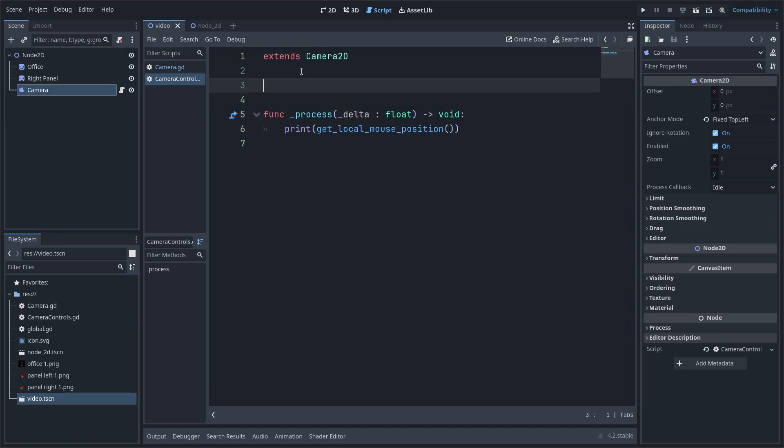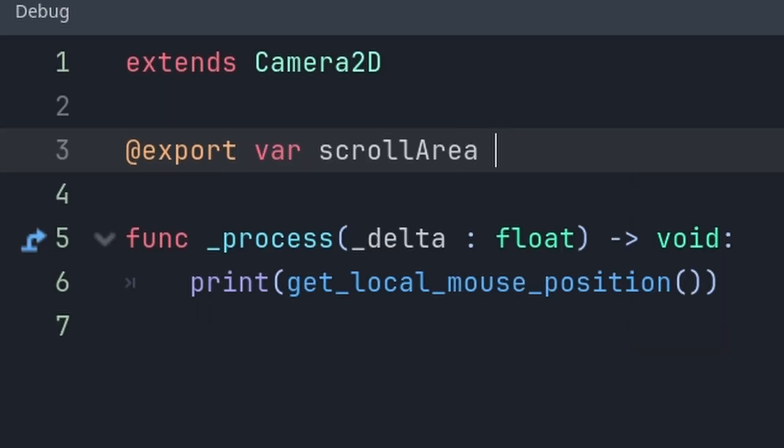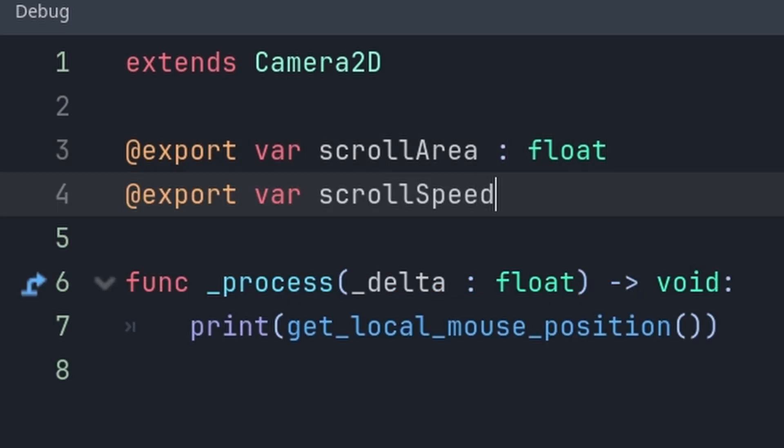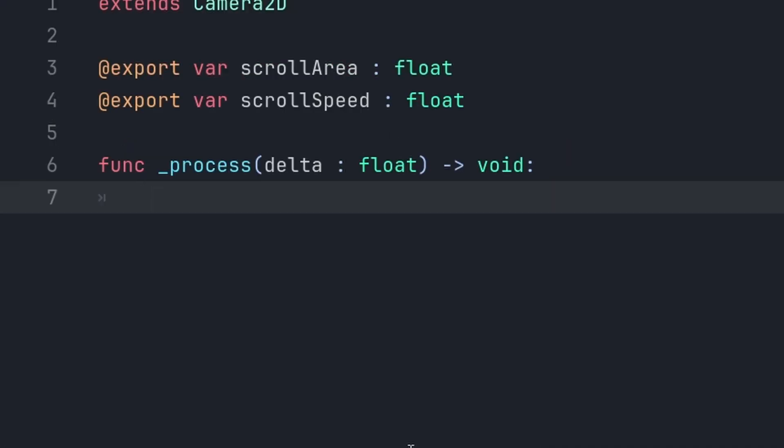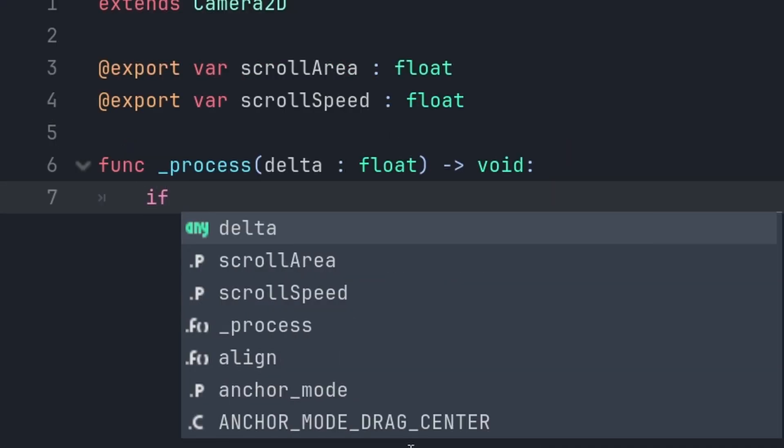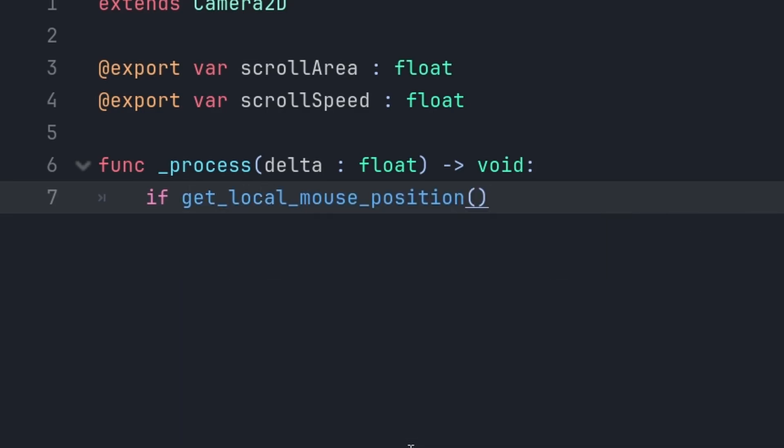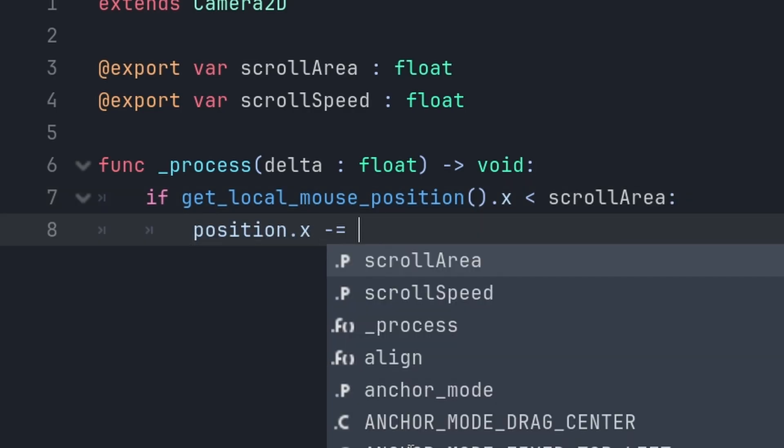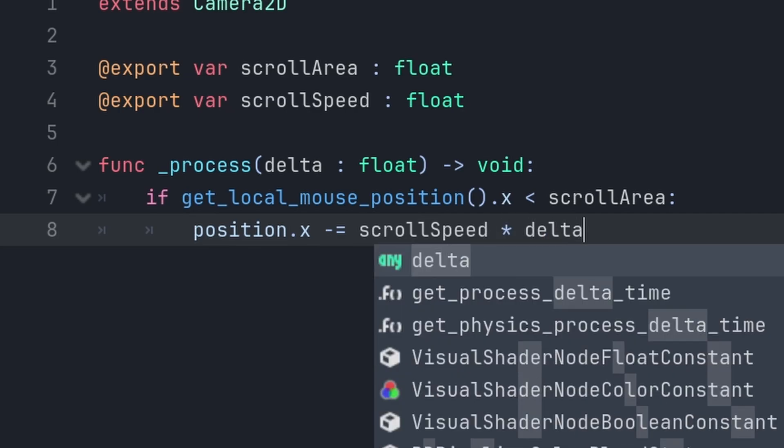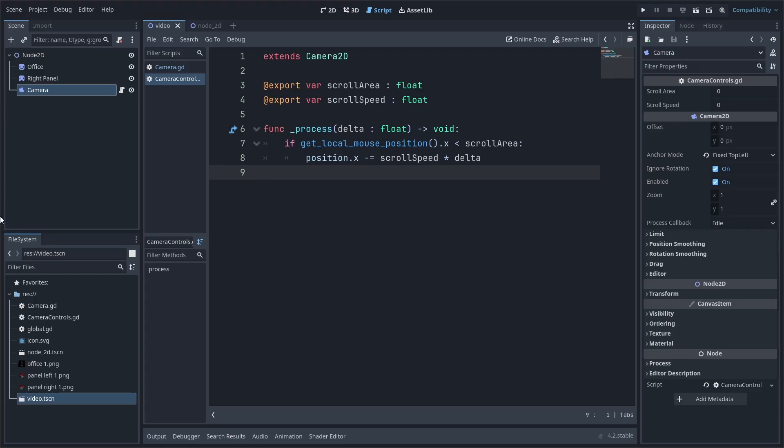Now, I'm going to create two variables, one called scroll area, which is going to be an integer, and one called scroll speed, which is also a float. And, in the process function, we can say, if the local mouse position.x is less than the scroll area, then decrease the x position by the scroll speed times delta.